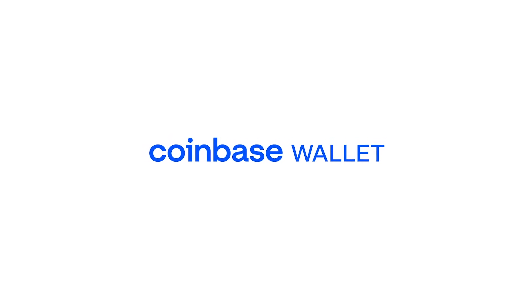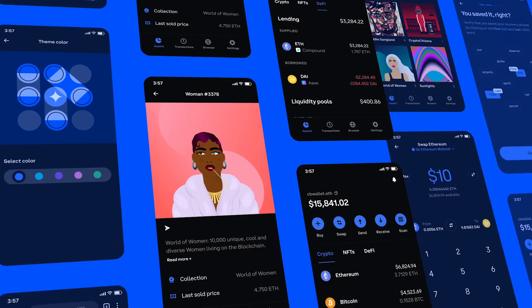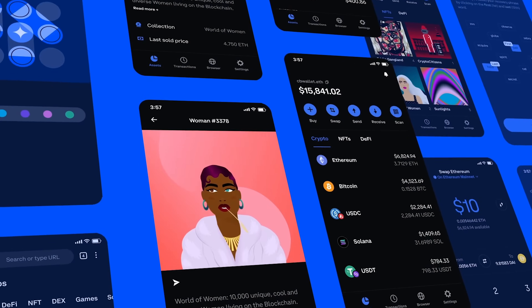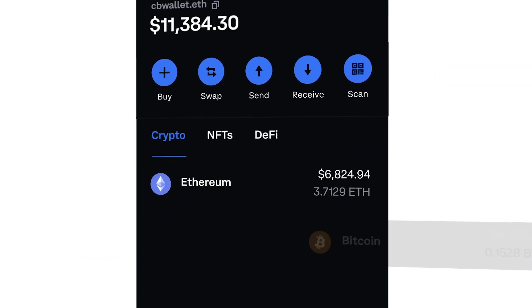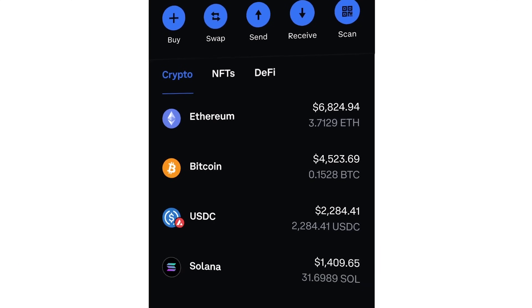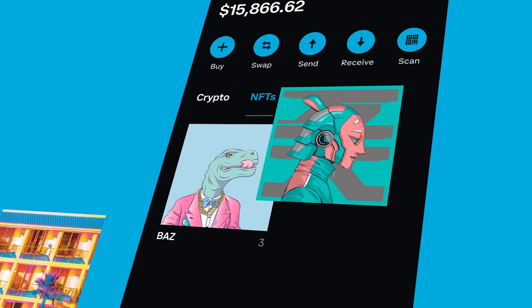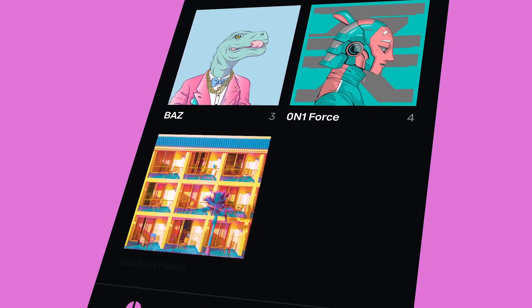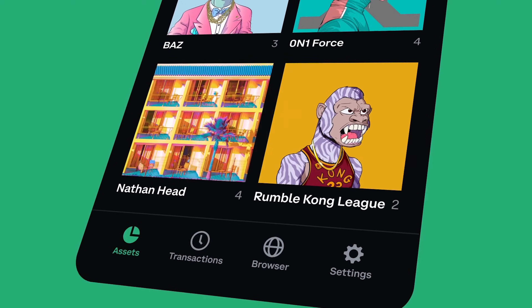Hello everyone and welcome back to the Crypto Snake channel. In this video, we'll walk you through the process of setting up and getting started with the Coinbase wallet. Let's get started.